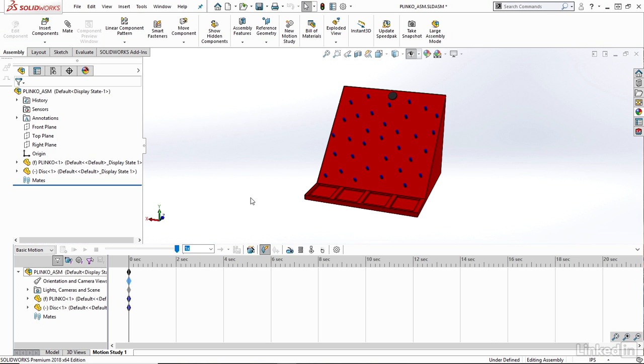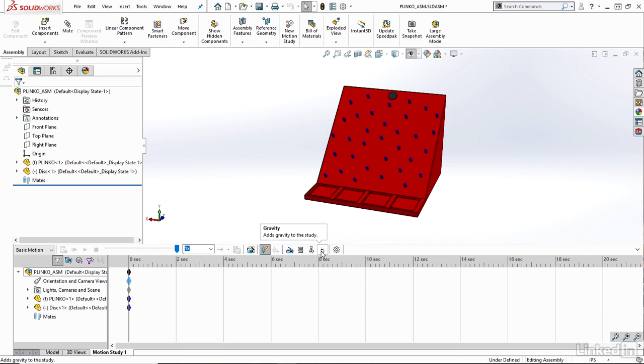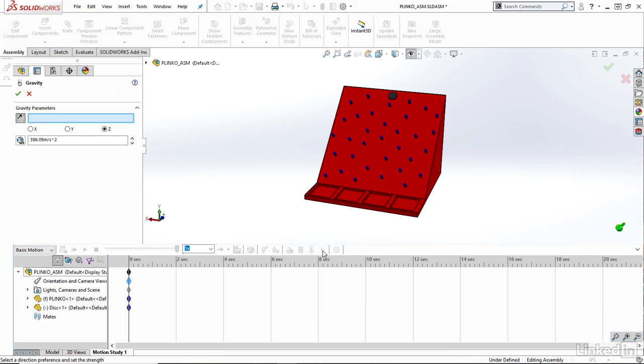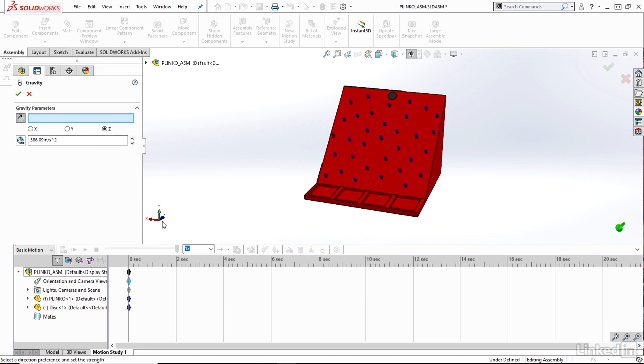Now I'm just going to try to add gravity and contact as well. Let's first take a look at adding gravity to my study. I'll just click on this icon here. Here I can define the direction I'd like gravity to go in, as well as the actual gravity value. I'm going to just leave the default gravity value here, but I might change the direction.